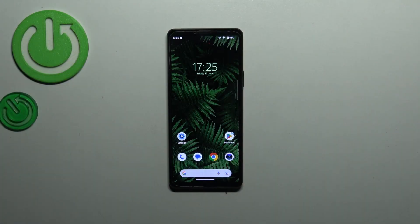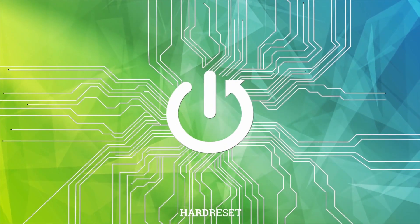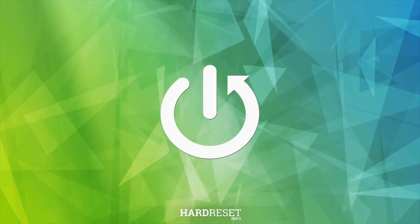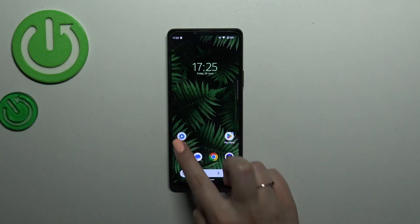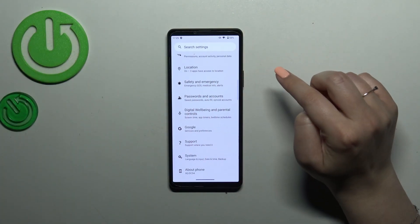Hi everyone. In front of me I've got the Sony Xperia 10 Mark 5, and let me share with you how to add or remove a Google account on this device. First, let's enter the Settings and scroll down to the very bottom.